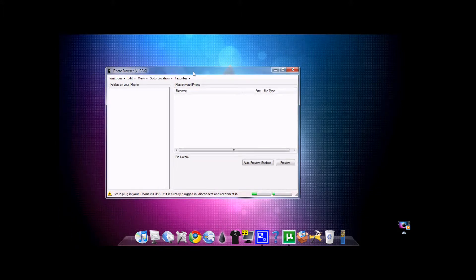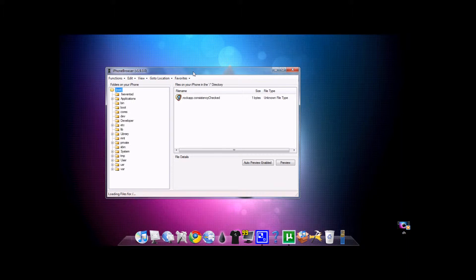Connect the iPod as you would normally do. Make sure your iPod is plugged in and just let it load up, because your iPod has a lot of files, so it takes a while.